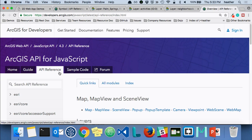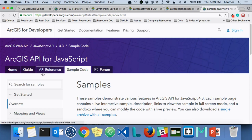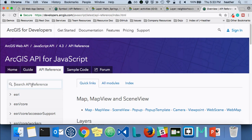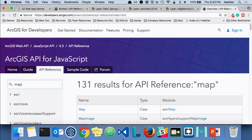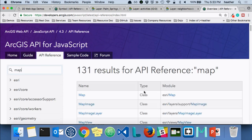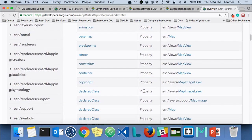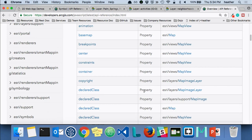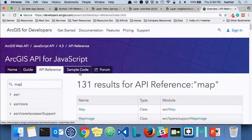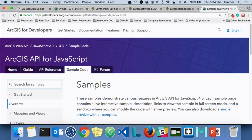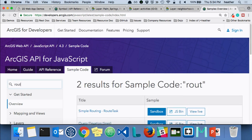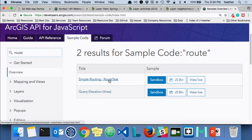If you've worked with 3x in the past, you may notice that this is a lot more user-friendly. You can go in here and search for specific classes, and it'll give you every instance of that class — if it's a property somewhere, basically any time it's referenced within the API. Same thing goes for the sample code. If I want to look for routing, I can just do a quick search on that and it brings it right up.